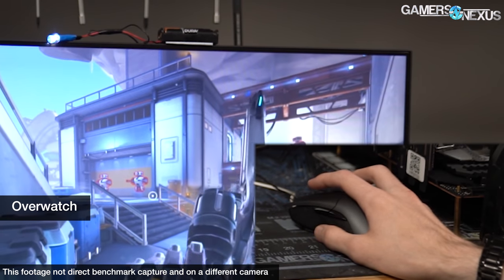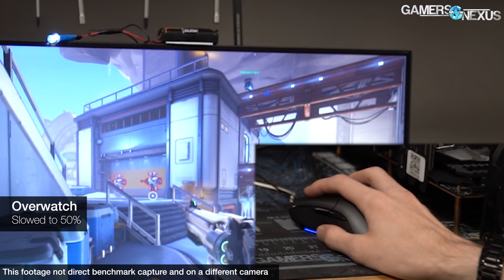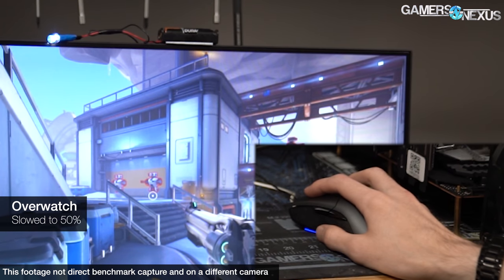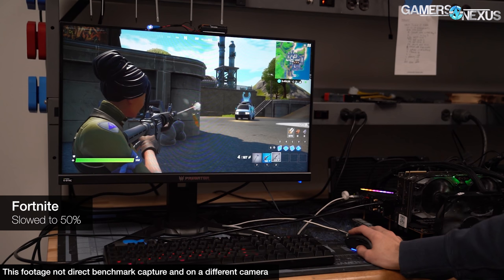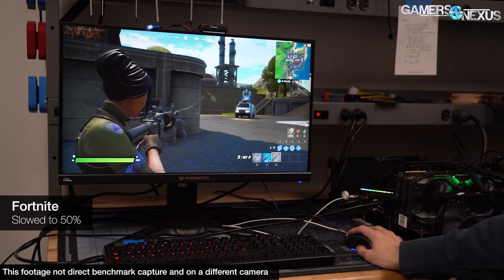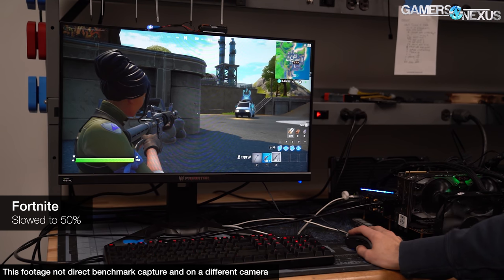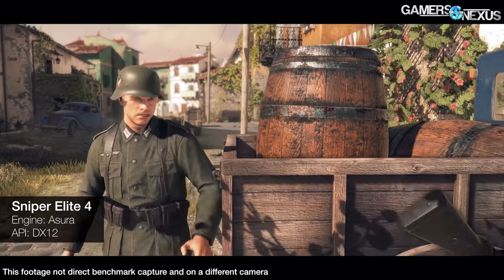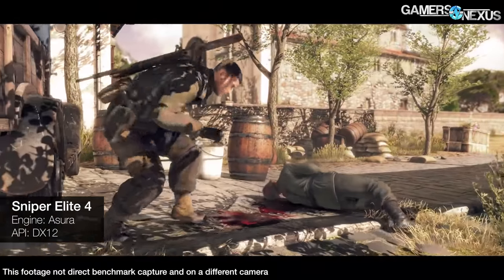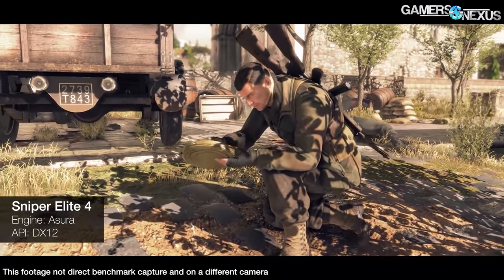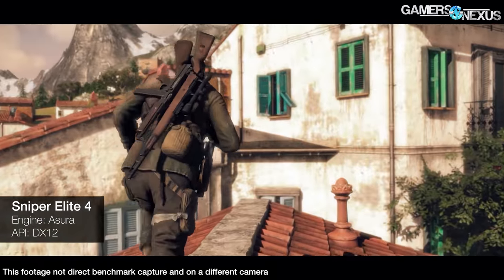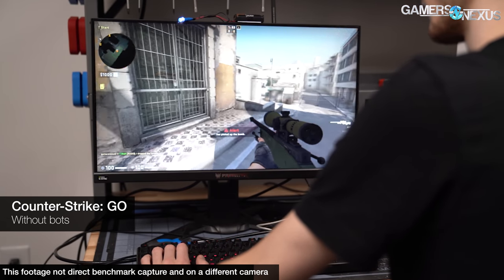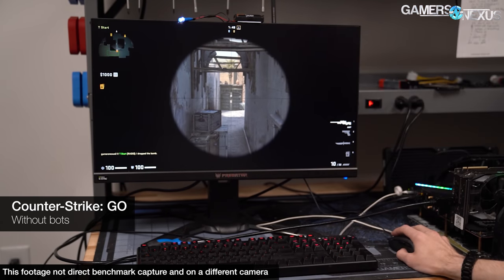We explicitly used competitive games here. Although we could use more intensive games like Total War or Red Dead 2, most people who care about end-to-end system latency would be more in the camp of CSGO, Fortnite, Overwatch, or Rocket League. Because we did a minimum of 80 test passes for each CPU per game, we had to limit how many games we added. We added Sniper Elite 4 because the game is so well optimized and it's more of a GPU load. First, we have Counter-Strike: Global Offensive, a competitive shooter with a community that cares deeply about latency and things like tick rate.